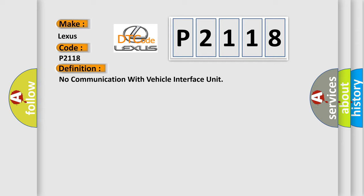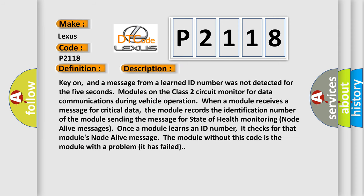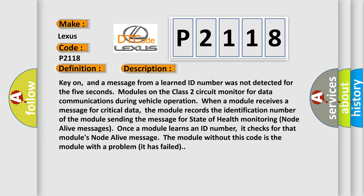And now this is a short description of this DTC code. Key on, and the message from a learned ID number was not detected for 5 seconds. Modules on the class 2 circuit monitor for data communications during vehicle operation. When a module receives a message for critical data, the module records the identification number of the module sending the message for state of health monitoring node alive messages.